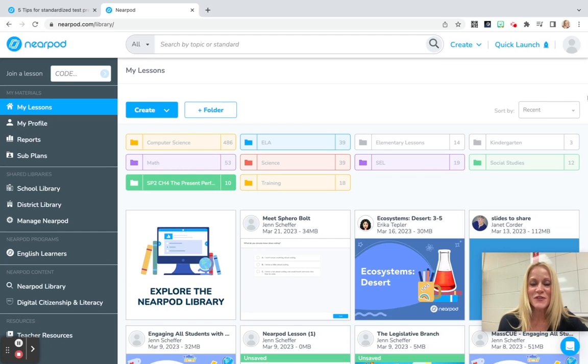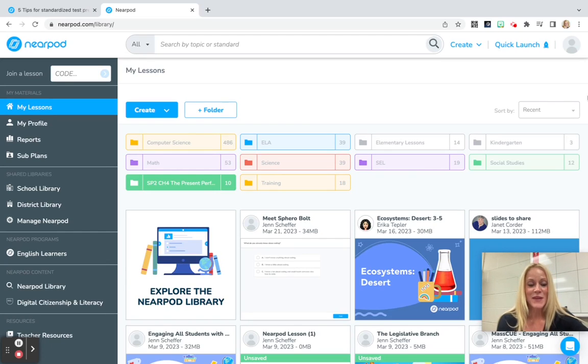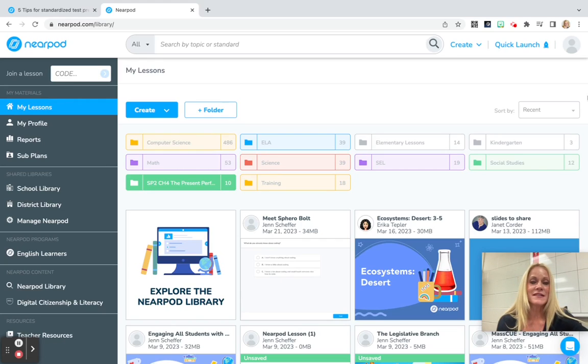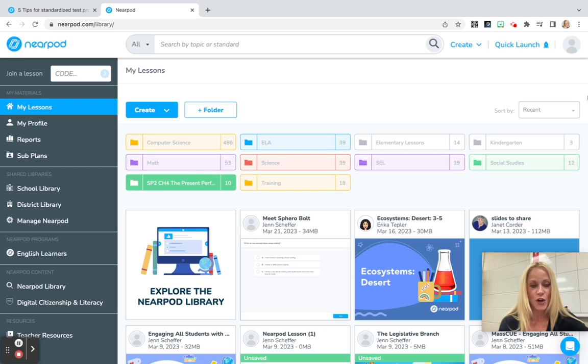Hey everyone, Jen Scheffer here with a really exciting Nearpod update. If you haven't noticed it already, the next time you go into your dashboard, on the left-hand side